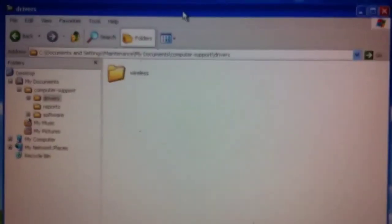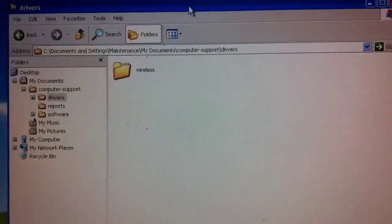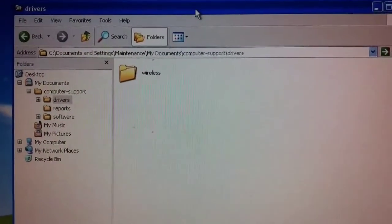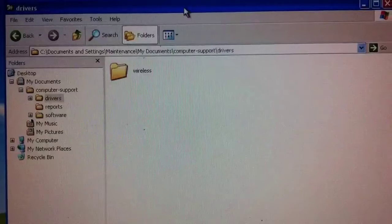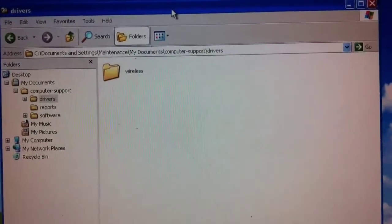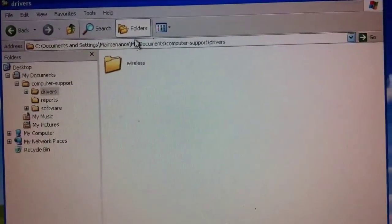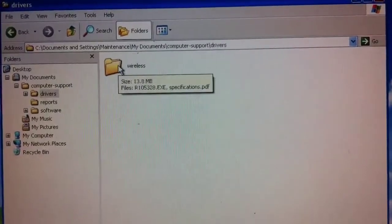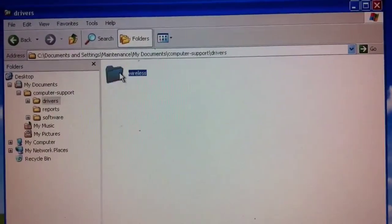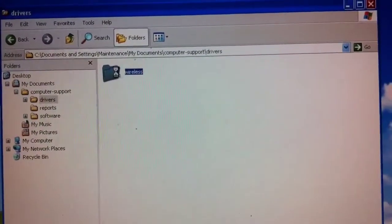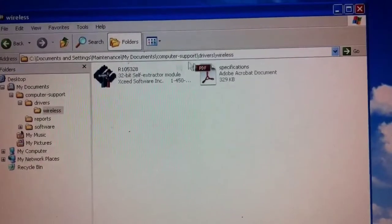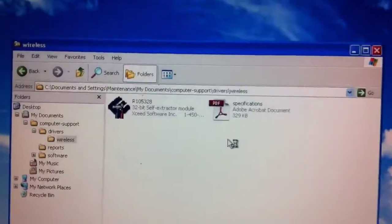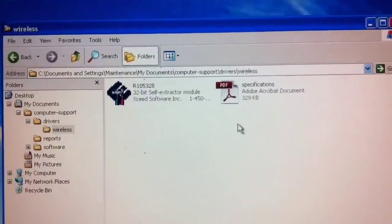There is something called a Dell Resource CD. I want to mention that because if you have that, it can identify more accurately and more comprehensively the hardware that's installed in your Dell computer. I don't have that for this notebook, so I'm having to go search around for drivers. It's time consuming.